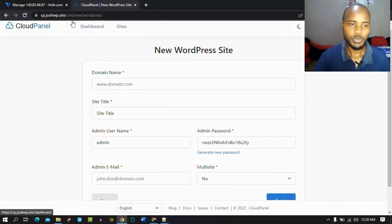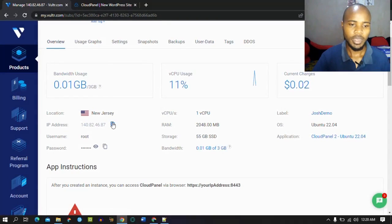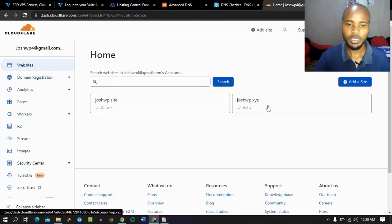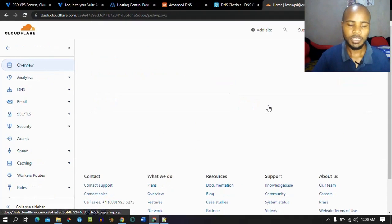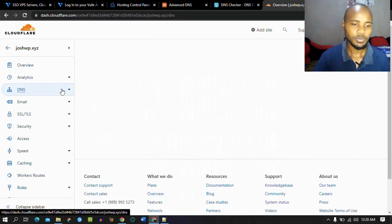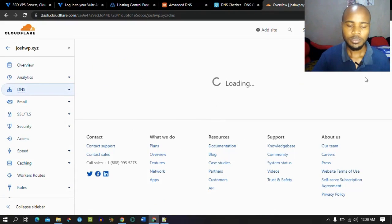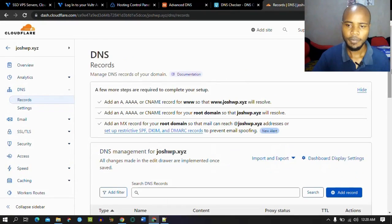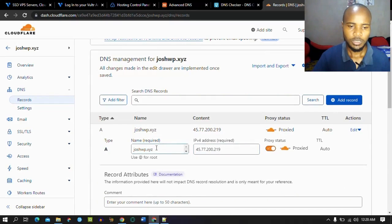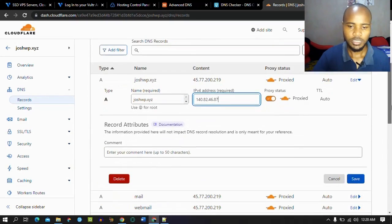Since we know our IP address, let's point our IP address to our domain name. We're going to use Cloudflare. Today we are going to use joshwp.xyz — last time we used joshwp.site. Go to DNS management. We want to change some records here. As you can see, we have these records. We're going to delete and just change the IP address, then save.